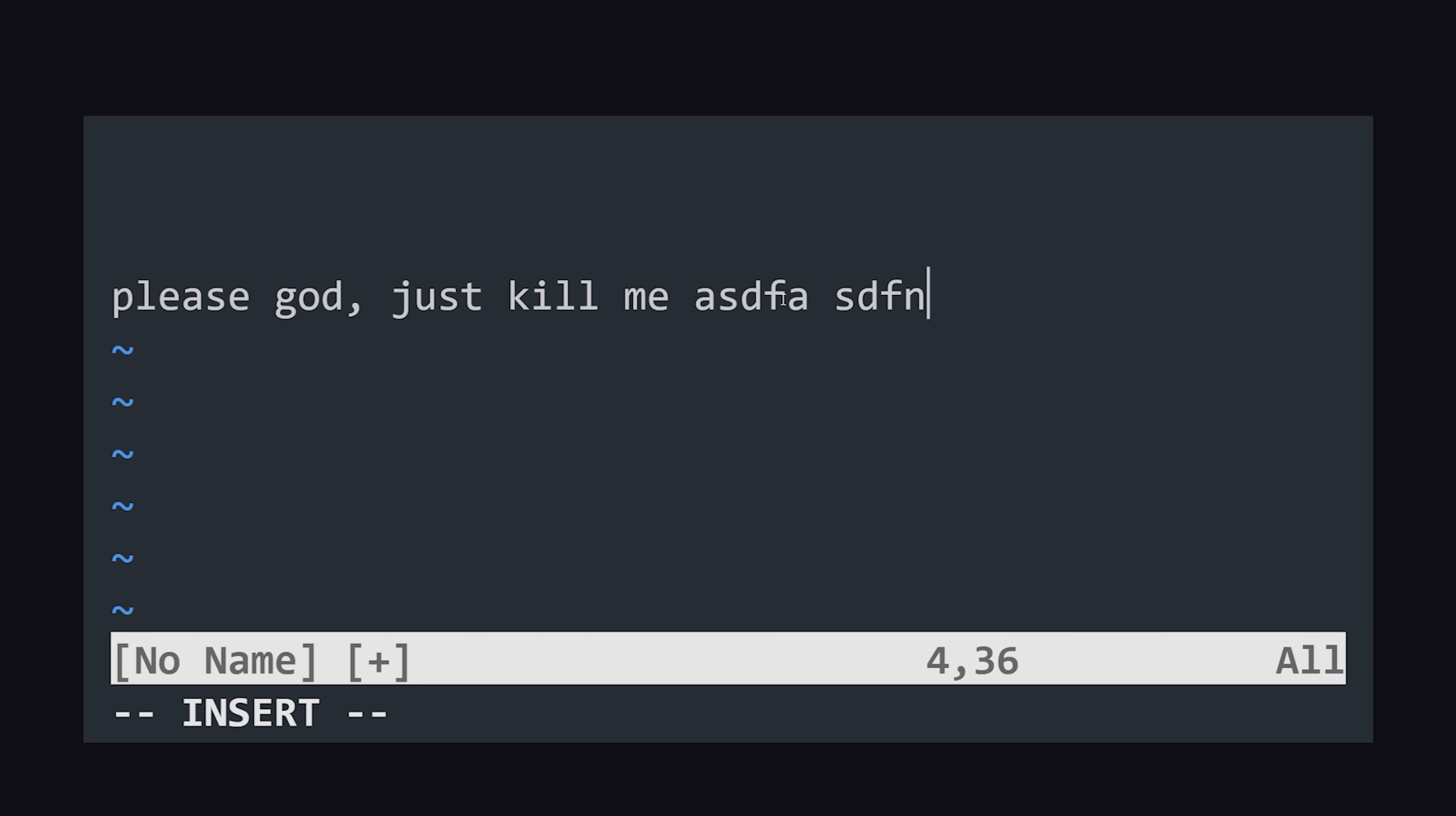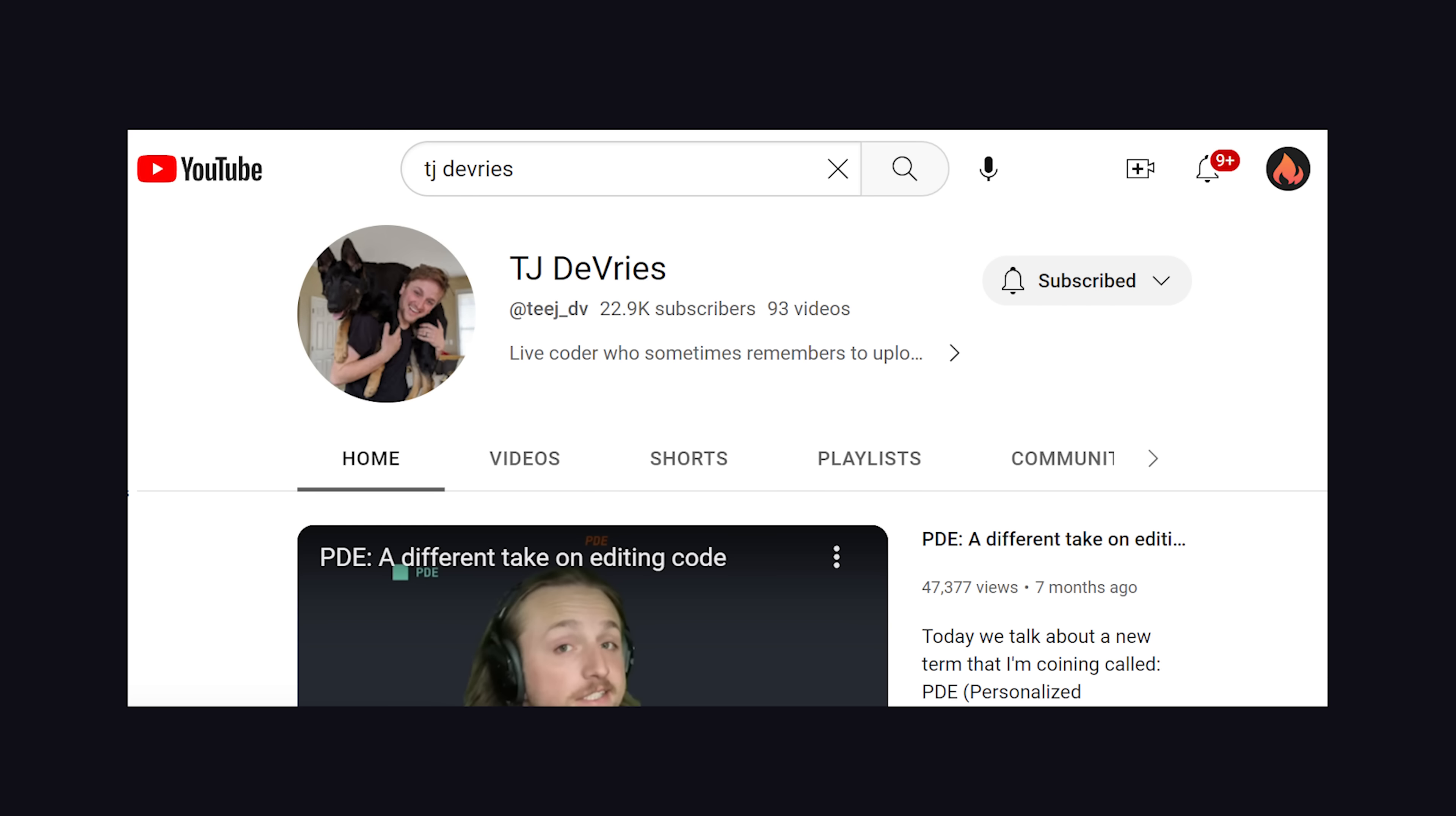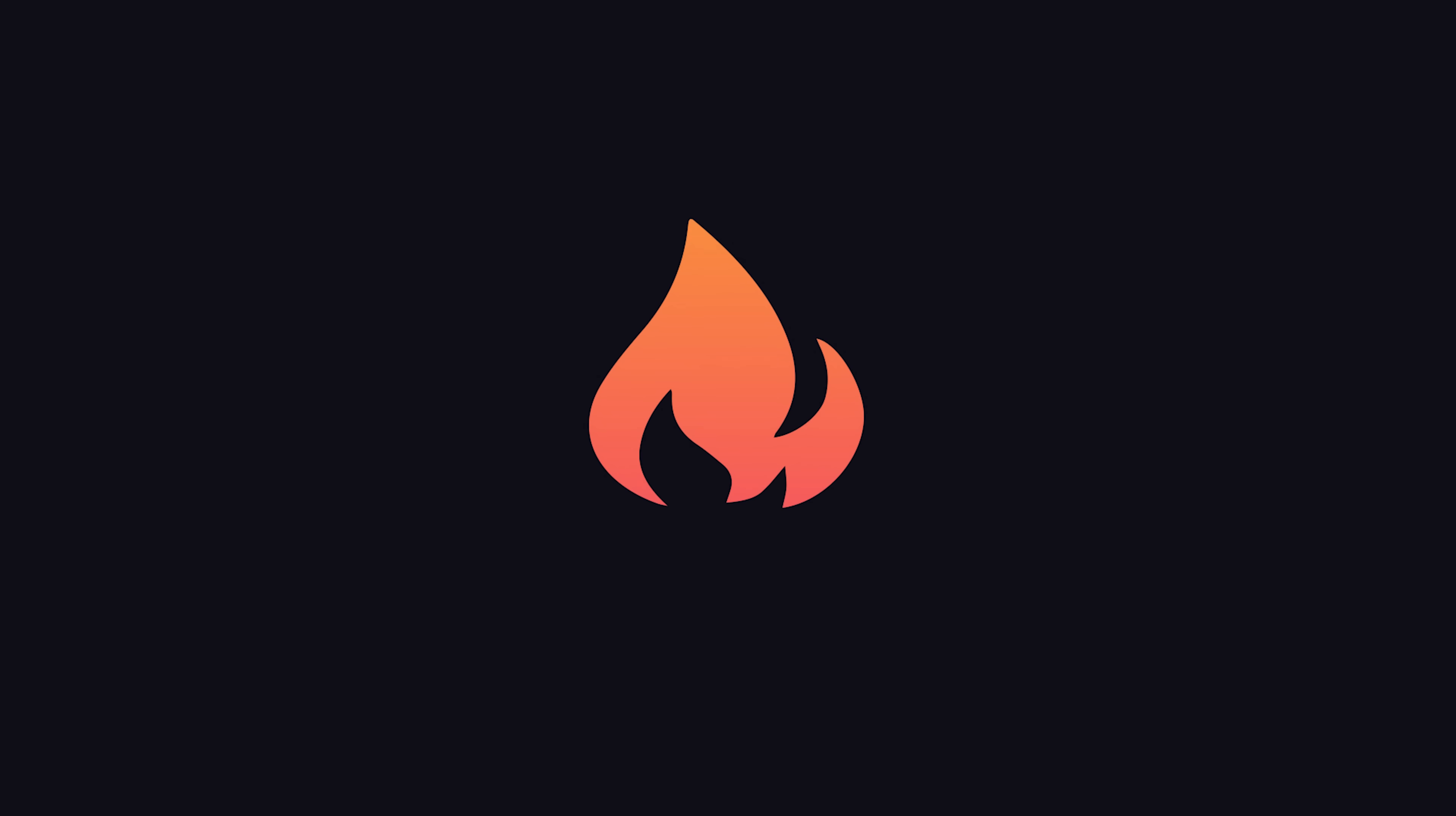Now that we're finished, I could tell you how to exit Vim, but then I'd have to kill you. This has been NeoVim in 100 seconds. If you want to learn more, subscribe to TJ DeVries, your leading expert on everything NeoVim. Thanks for watching, and I will see you in the next one.